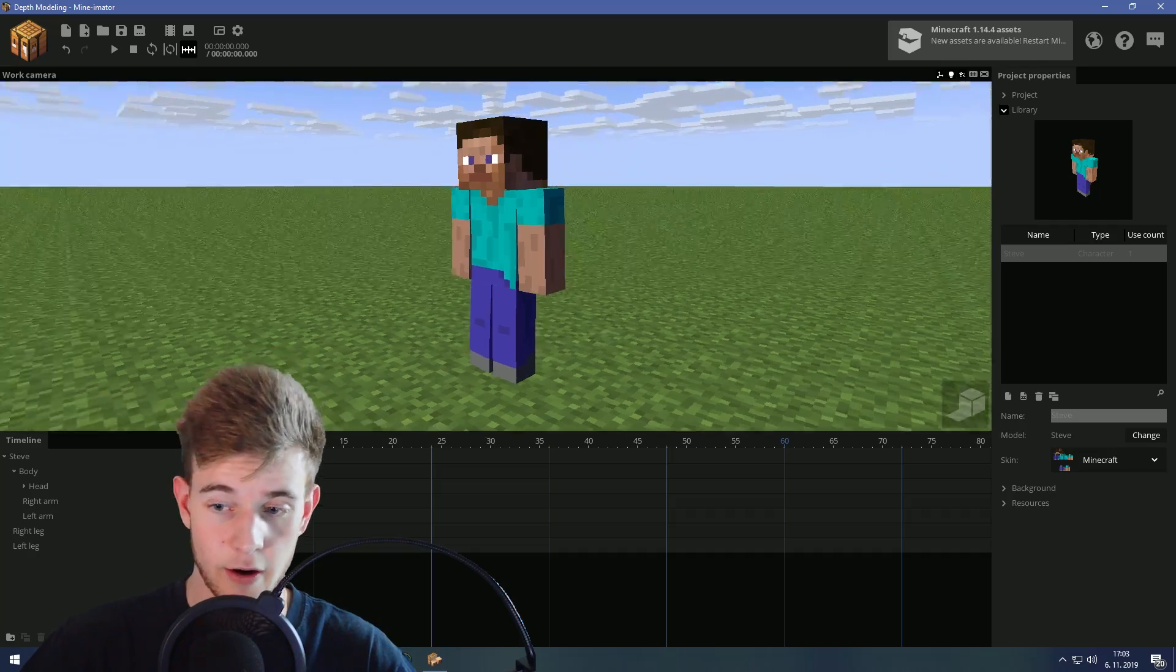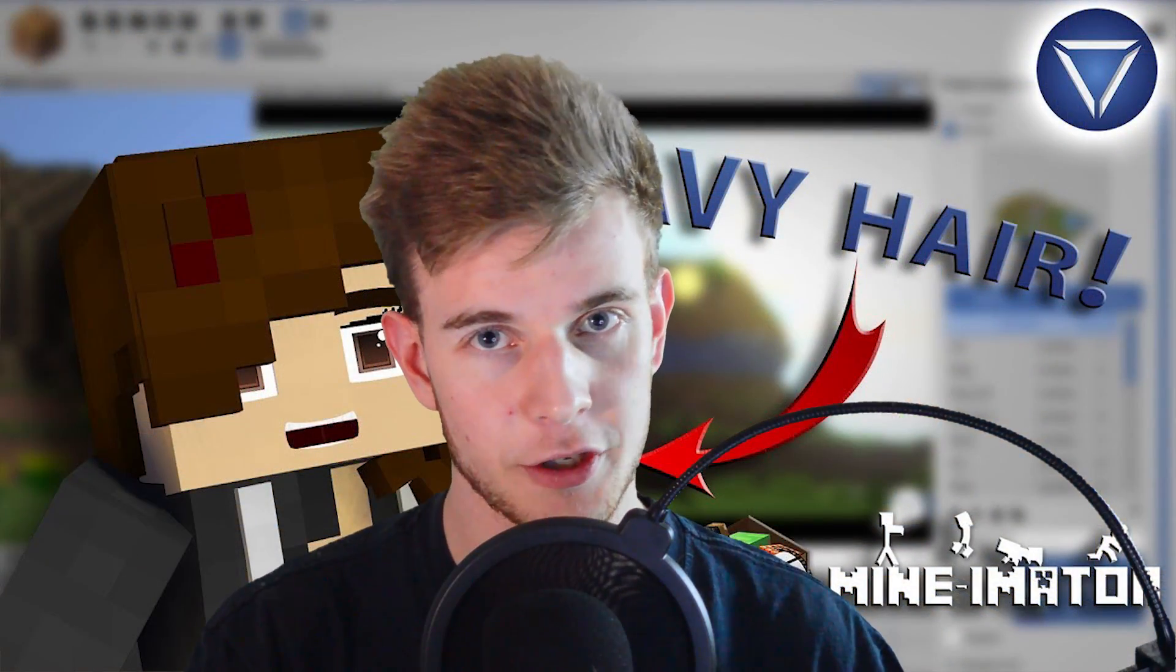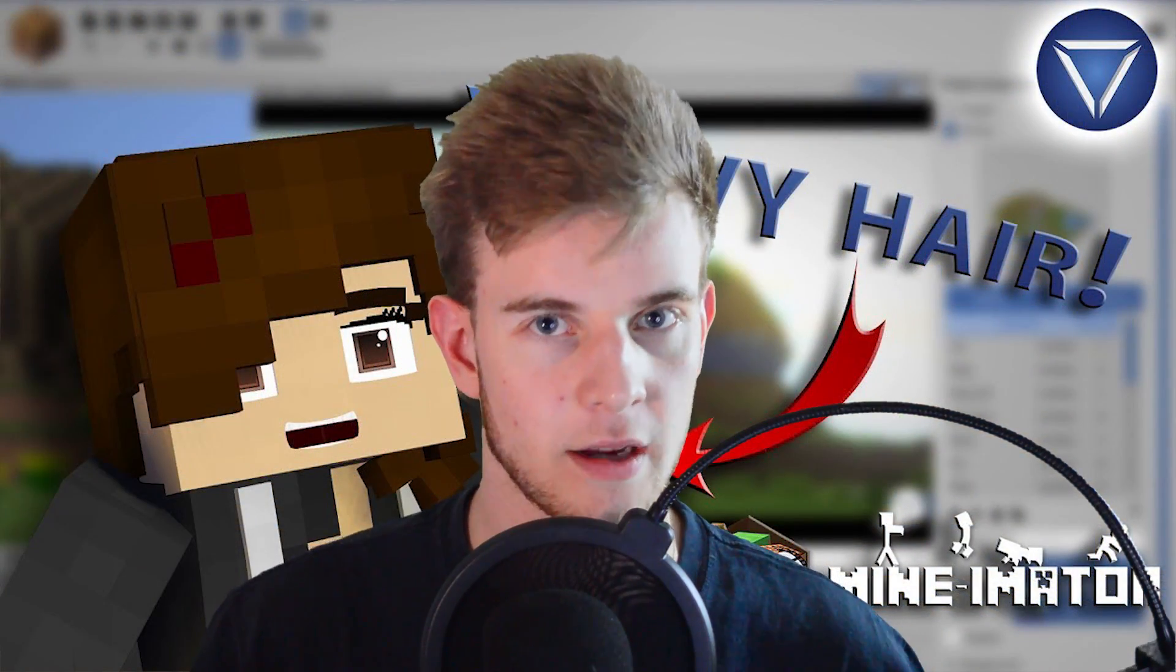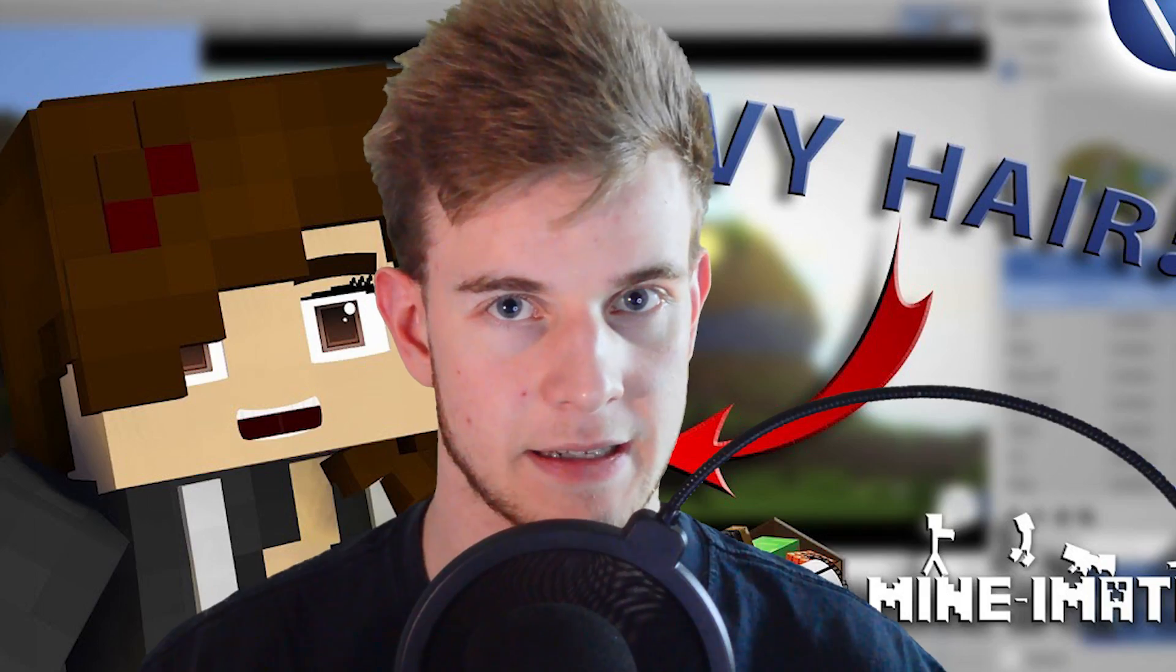Now in Mine-imator, our Steve boy needs a cape. Let's give him a cape. If you remember my wavy hair tutorial, you know I talked about two methods.